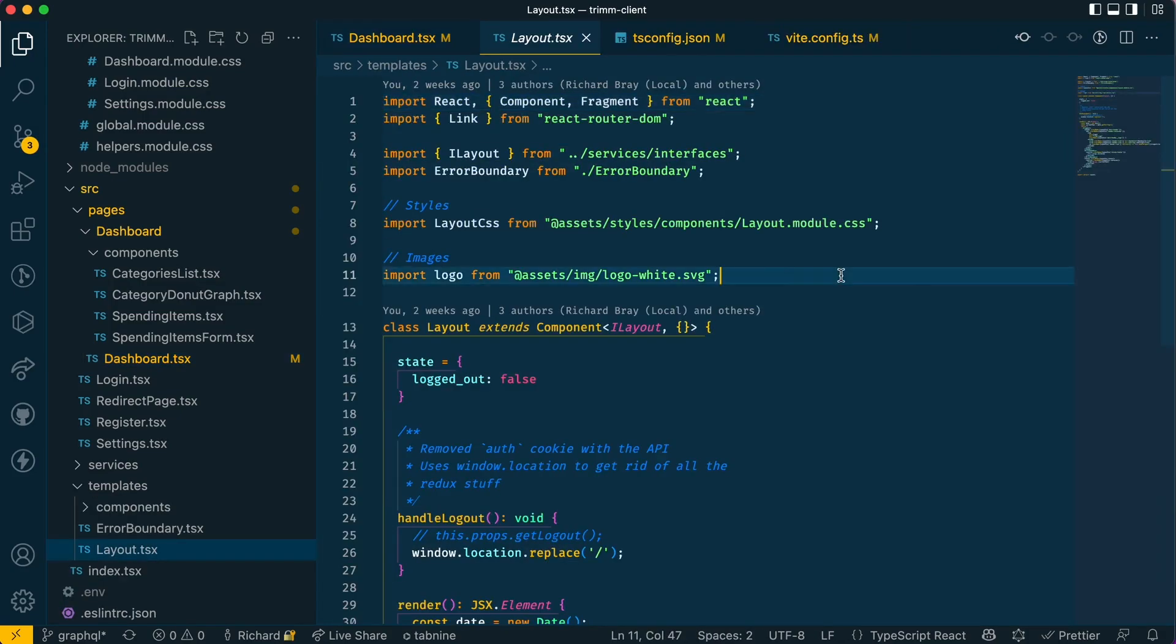With that change made you'll notice VSCode is now recognizing my templates alias and I can option click on this path and it will take me to the right folder, and it's as simple as that.